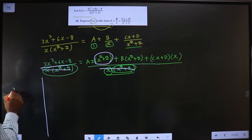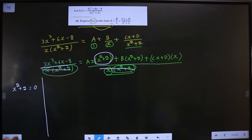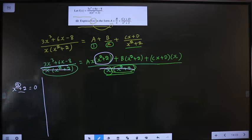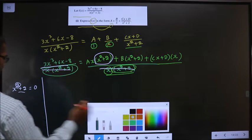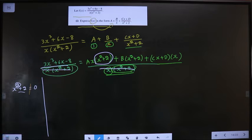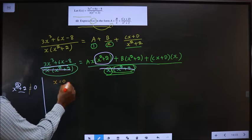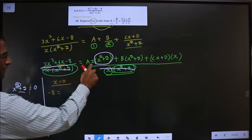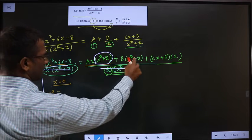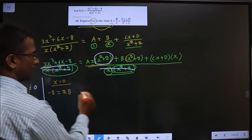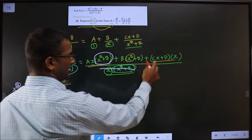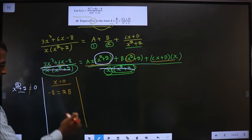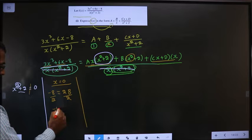Let us look at the bracket x² + 2. Since x is raised to power 2 and we are adding 2, no matter what value of x you take, this expression will never equal 0. So instead, take x = 0. When x = 0, terms with x vanish, leaving −8 on the left. On the right, only 2B remains. So −8 = 2B, which gives B = −4.